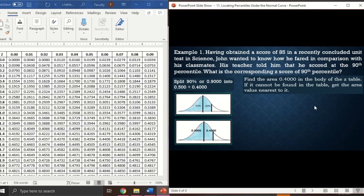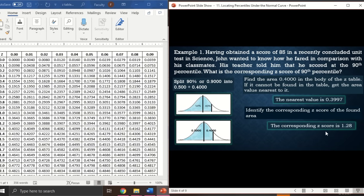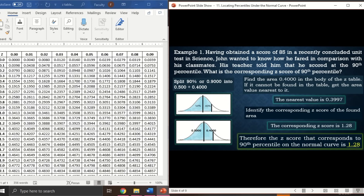The nearest value is 0.3997. Now we identify the corresponding z-score: looking at 0.3997 in the table, the row gives 1.2 on the left side and the column gives 0.08 at the top — so the z-score is 1.28. Therefore, the z-score that corresponds to the 90th percentile on the normal curve is 1.28.